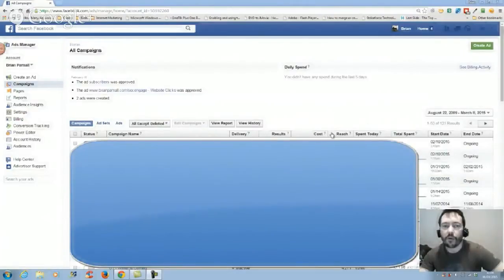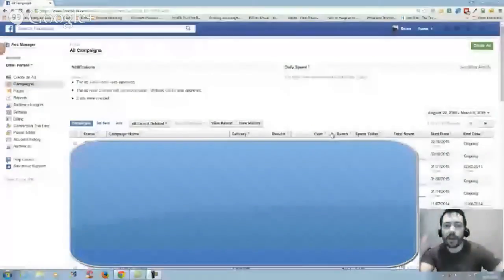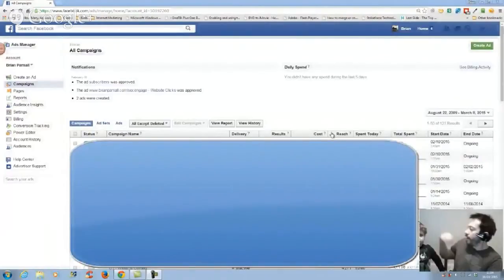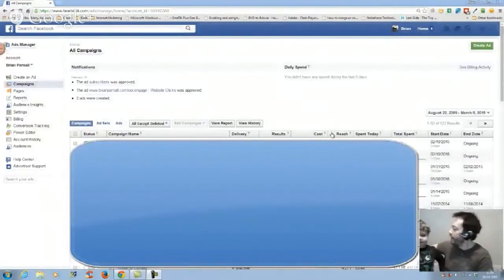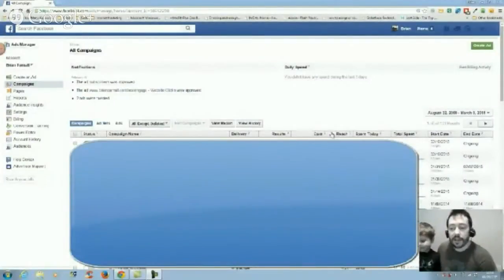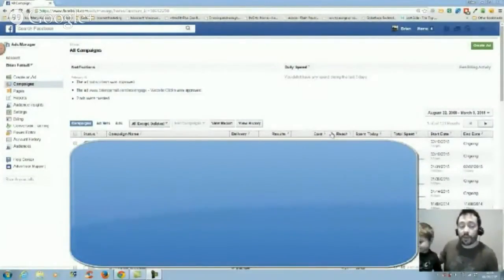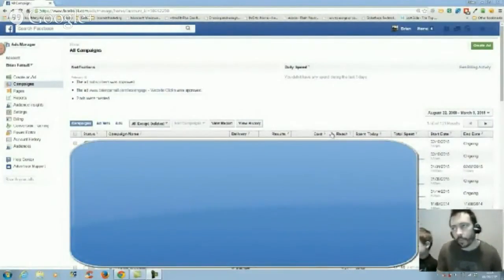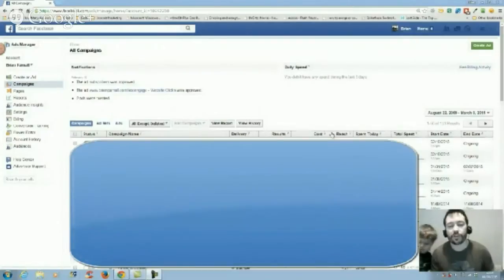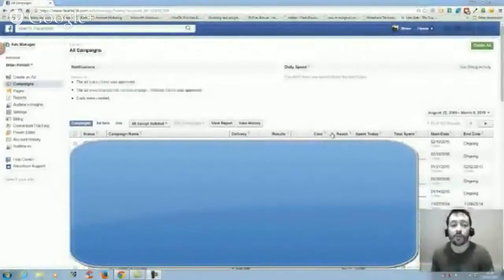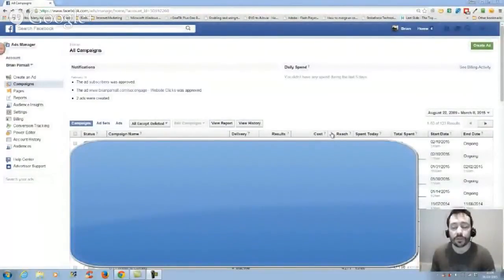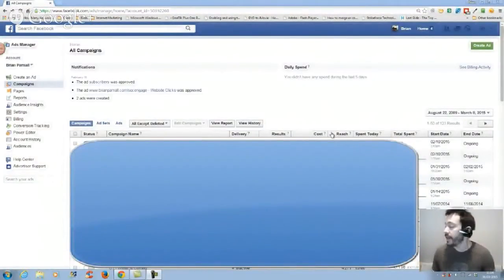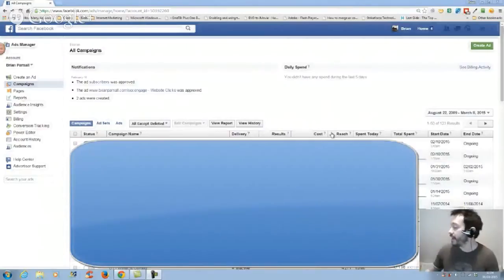Hey guys, Brian Parnell here. Hope you're well. It's Sunday morning, I have my little boy Riley here doing his homework. I've had a couple questions, one last night and one earlier in the week, from somebody asking what is a Facebook dark post.